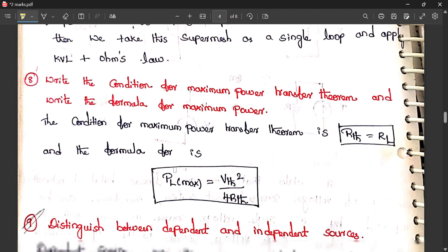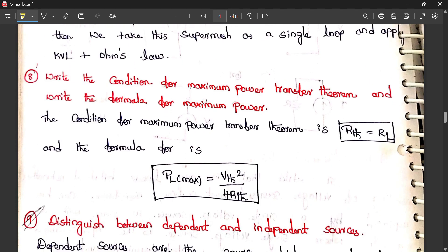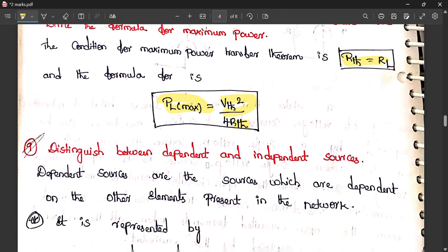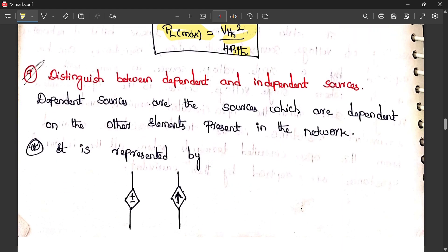Write the condition for maximum power transfer theorem. The condition for maximum power transfer is that the load resistance RL must equal the Thevenin resistance Rth, and the maximum power Pmax equals Vth squared divided by 4 times Rth.